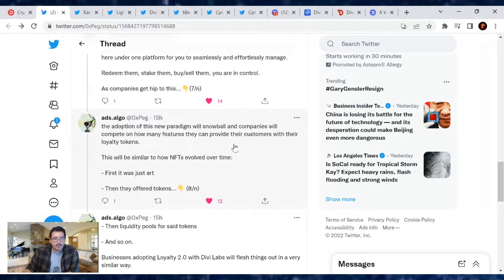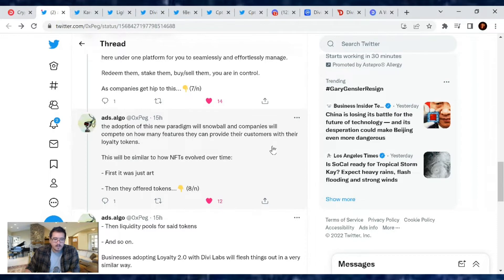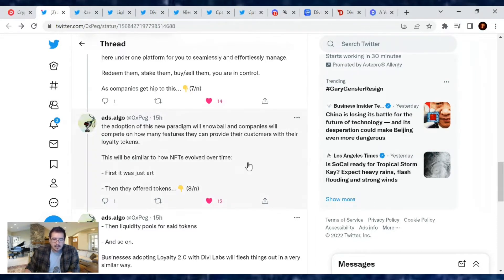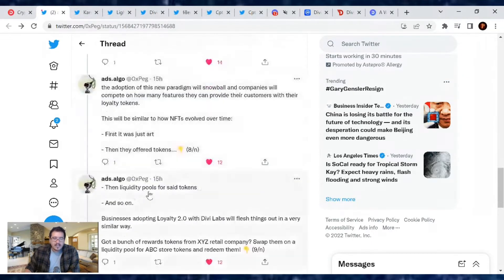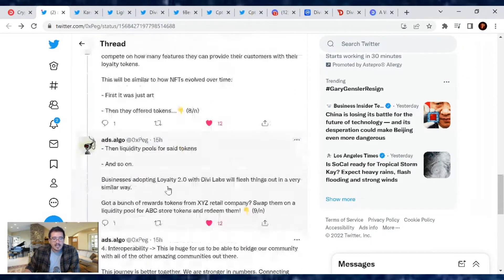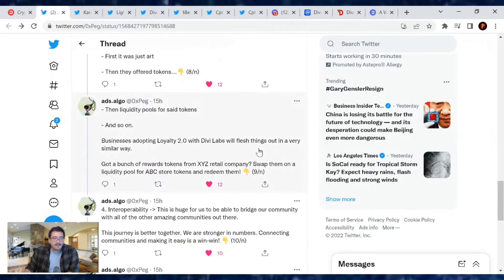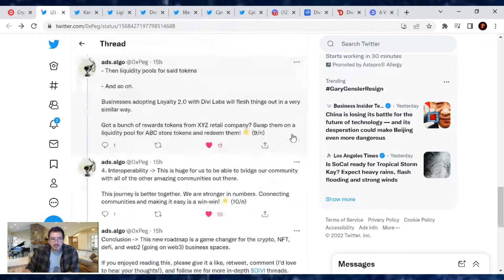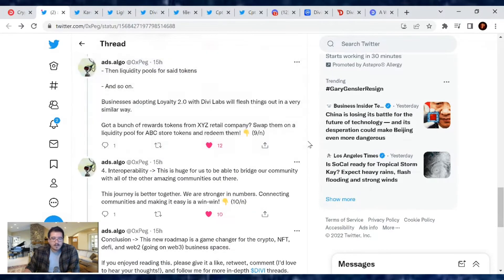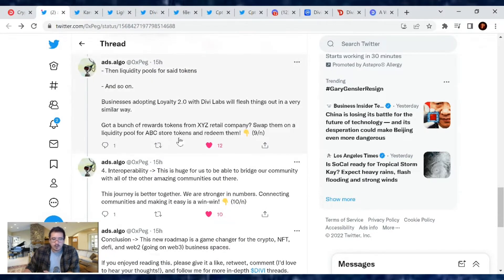As companies get hip to this, the adoption of this new paradigm will snowball, and companies will compete on how many features they can provide their customers with their loyalty tokens. This will be similar to how NFTs evolved over time - first it was just art, then they offer tokens, then liquidity pools for said tokens, and so on. So businesses adopting Loyalty 2.0 with Divi Labs will flush things out in a very similar way. Got a bunch of reward tokens from XYZ retail company? Swap them on the liquidity pool for ABC store tokens and redeem them.